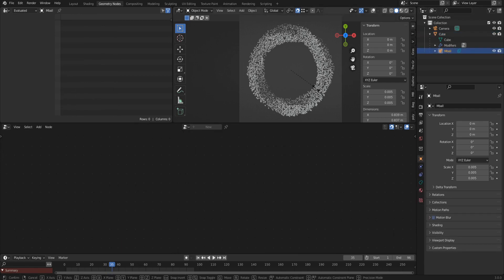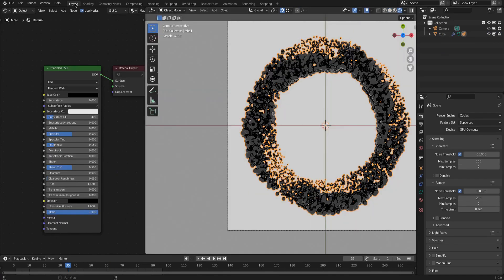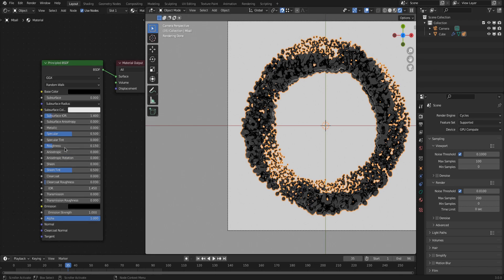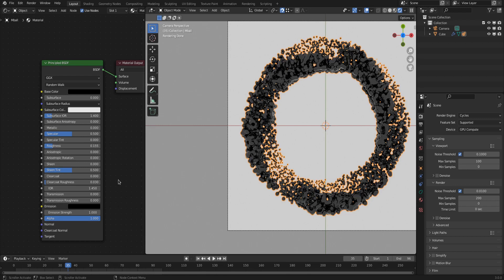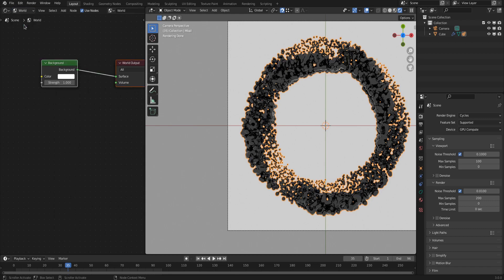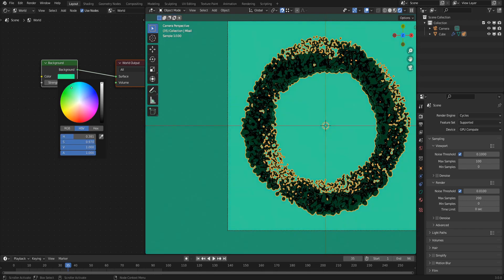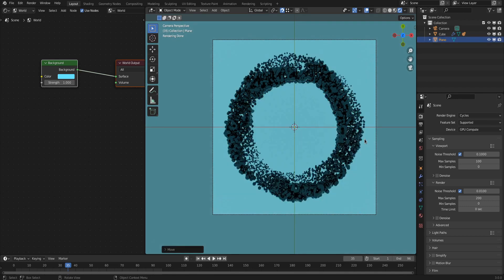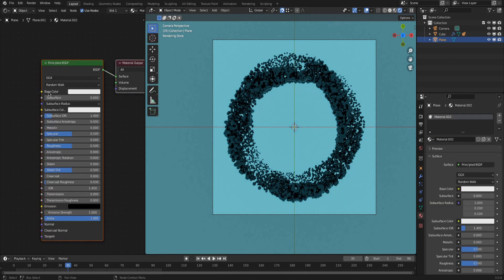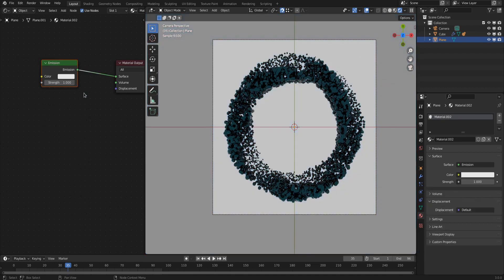One value I absolutely had to change was the size of that one Metaball that gets instanced a lot. The Metaball shader uses a simple BSDF with a black color and very low roughness. The world shader is just a plain color — you could use an HDRI, but for this stylized artwork a plain color or gradient is preferable. To make it look more interesting, I added a backlight by adding a plane with an emission shader, and you can play with the color to find a good combination.